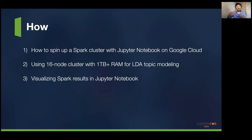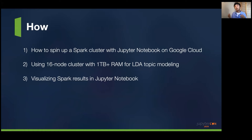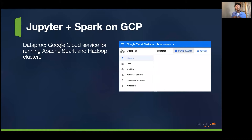Now let's look at how. For Jupyter Notebook and Spark on GCP, you want to use a service called Dataproc. Dataproc is Google Cloud's service for running Apache Spark and Hadoop clusters. If you're using AWS, look into EMR. Each cloud provider has their own similar managed service to spin up Jupyter and Spark seamlessly. In this scenario, we're going to use GCP.